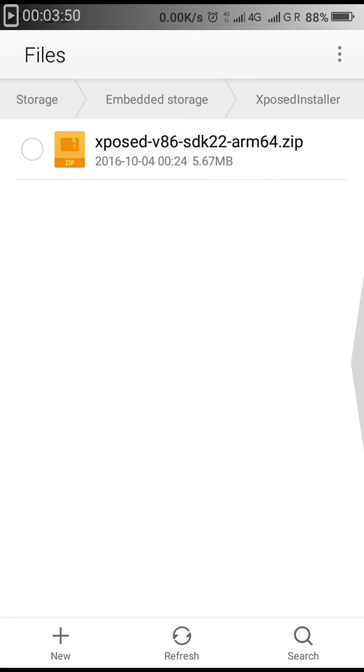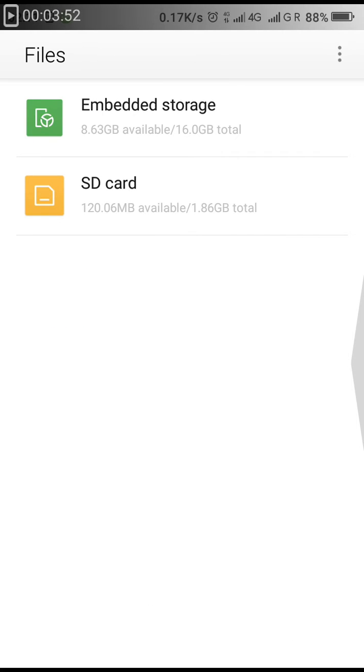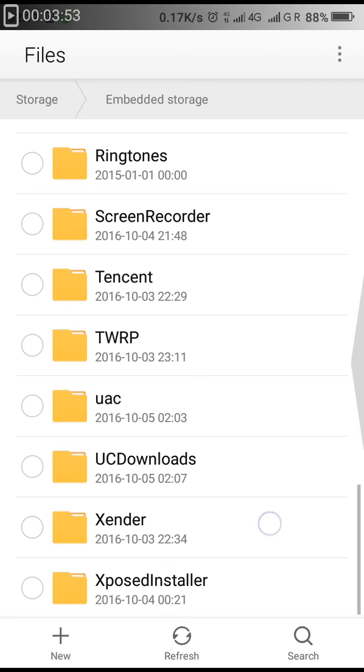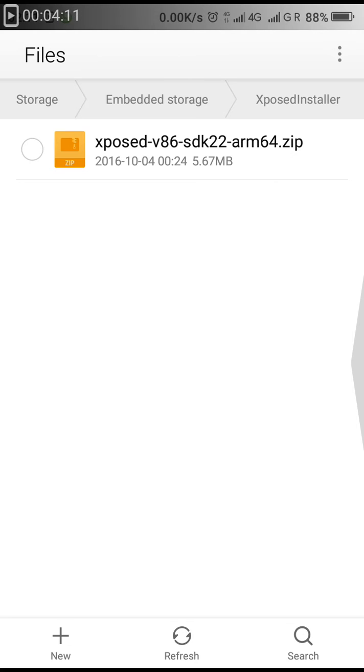After the zip file is downloaded, go into your file manager and then go into embedded storage. Scroll down to the last, you'll see a folder named XposedInstaller. Click on it and you'll see a zip file there. Don't disturb, delete, or move that zip file. Let it be there.